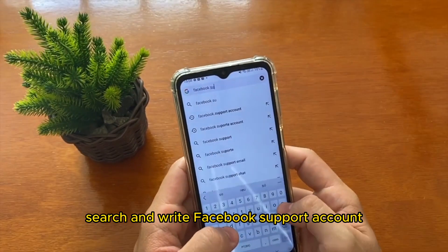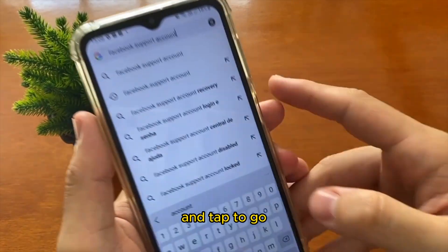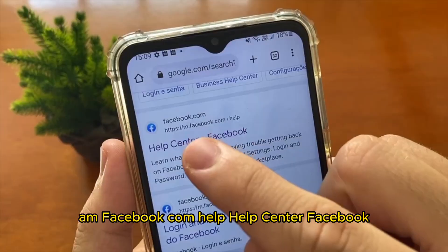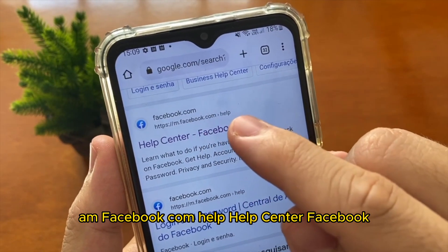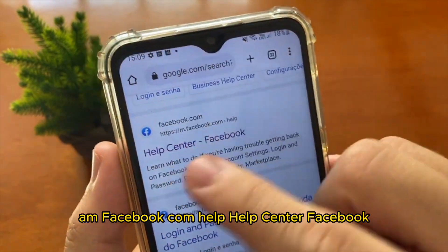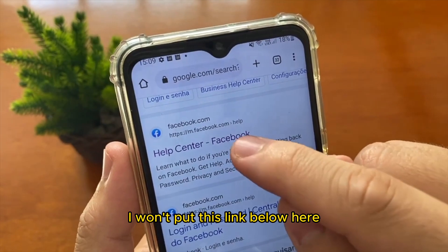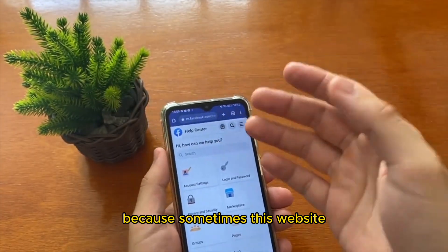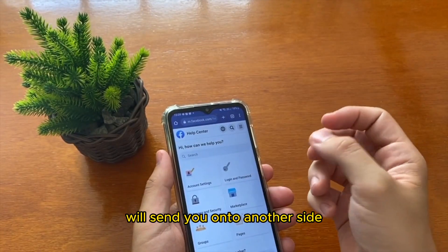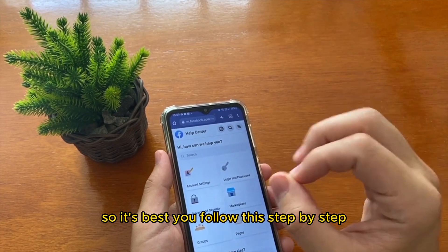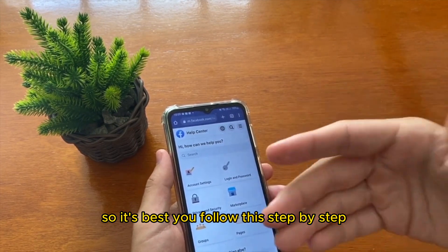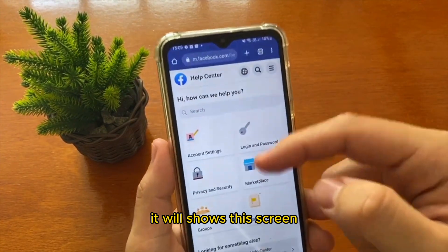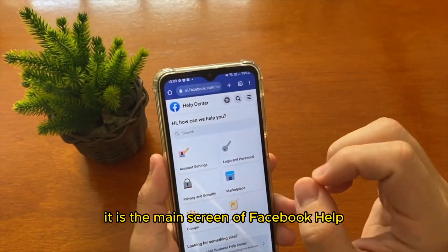When you access the main Google page, tap in the search bar and write 'Facebook support account,' then tap to search. You need to access the first page: m.facebook.com/help — the Facebook Help Center. I won't put the link below because sometimes this website redirects to another site, so it's best to follow this step-by-step.